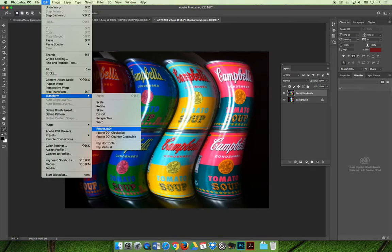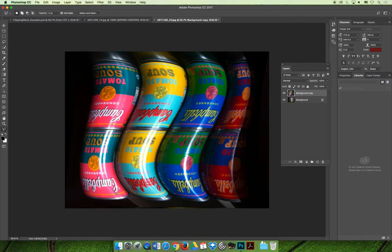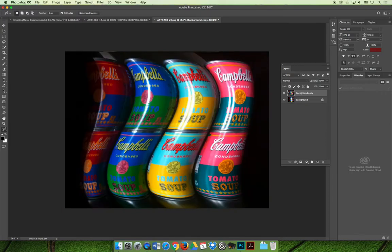The rotate 180 degrees would basically rotate it and make it upside down. Everything is still, if you were to turn your head, it's still readable, but it's upside down. So maybe you have something and you want it to look like somebody's standing on their head or something like that, so you rotate it.